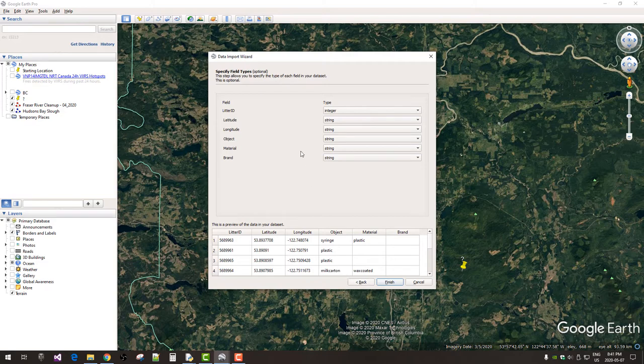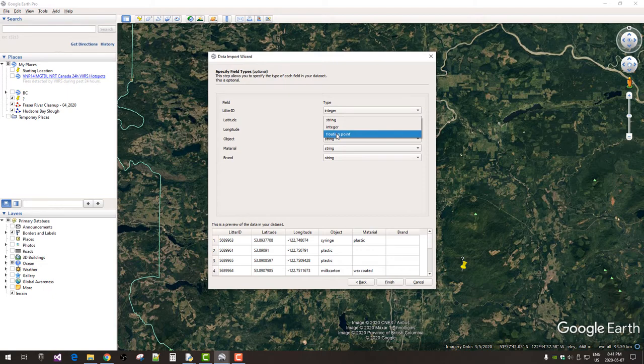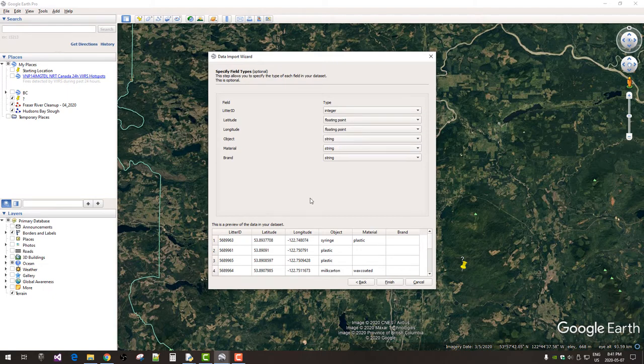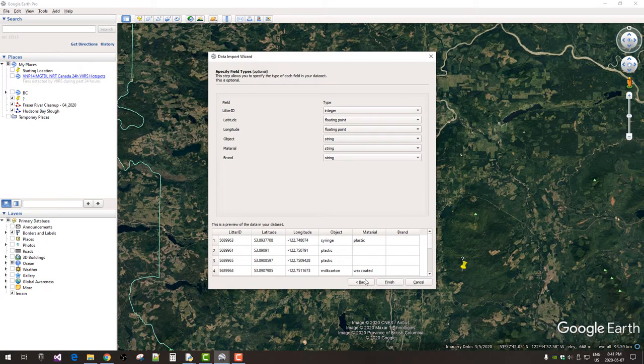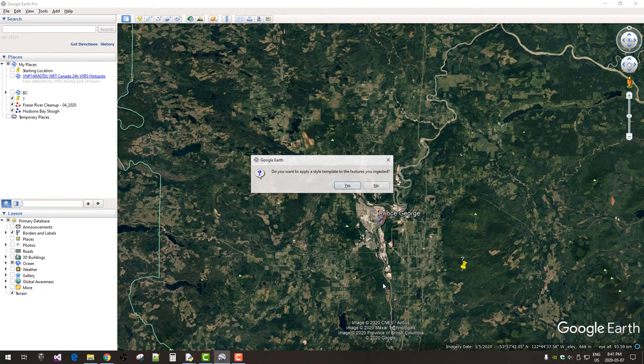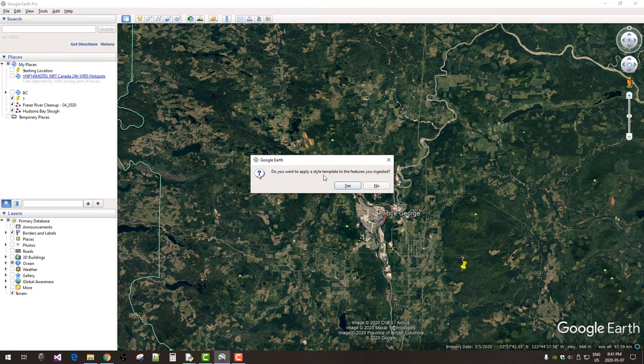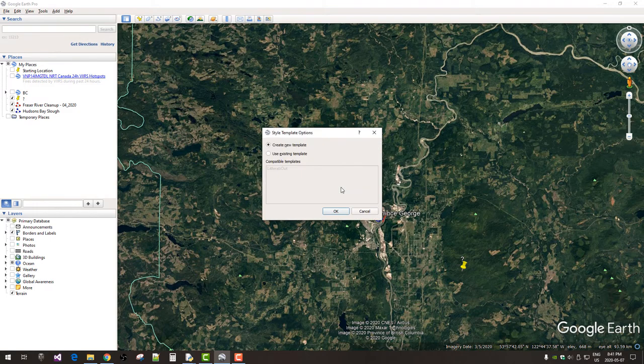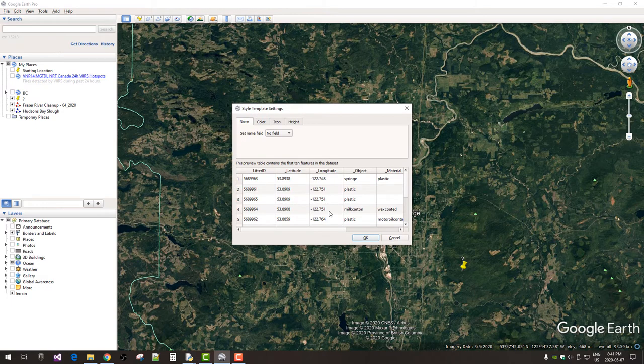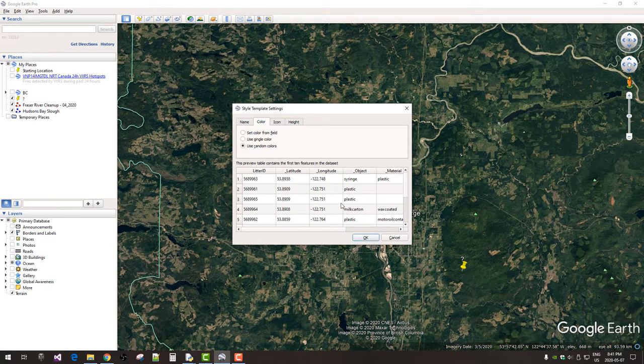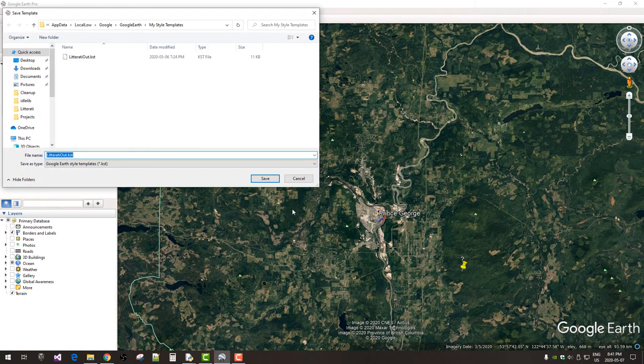And next, you just want to specify that the latitude and longitude are floating point. The rest are good. And do you want to apply style template? Sure. Create new template. No. Random colors. There we go.